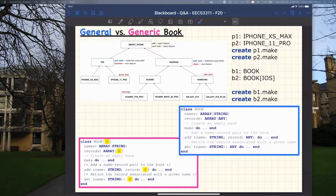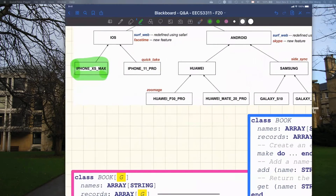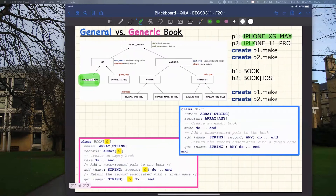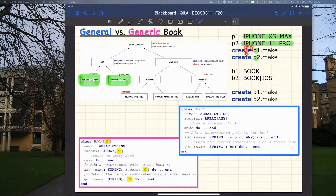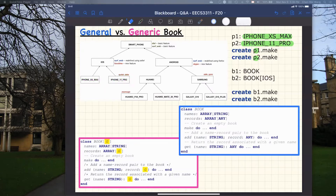So we have P1 of static type iPhone XS Max, and another one P2 of static type iPhone 11 Pro. Since we don't have the curly brackets, the dynamic types for P1 and P2 simply correspond to their static types. Now, B1 is a general book — you can put anything into B1, including P1 and P2. On the other hand, for B2, it's a generic book, and I'm being very cautious about choosing what type to instantiate G with — I simply choose iOS.